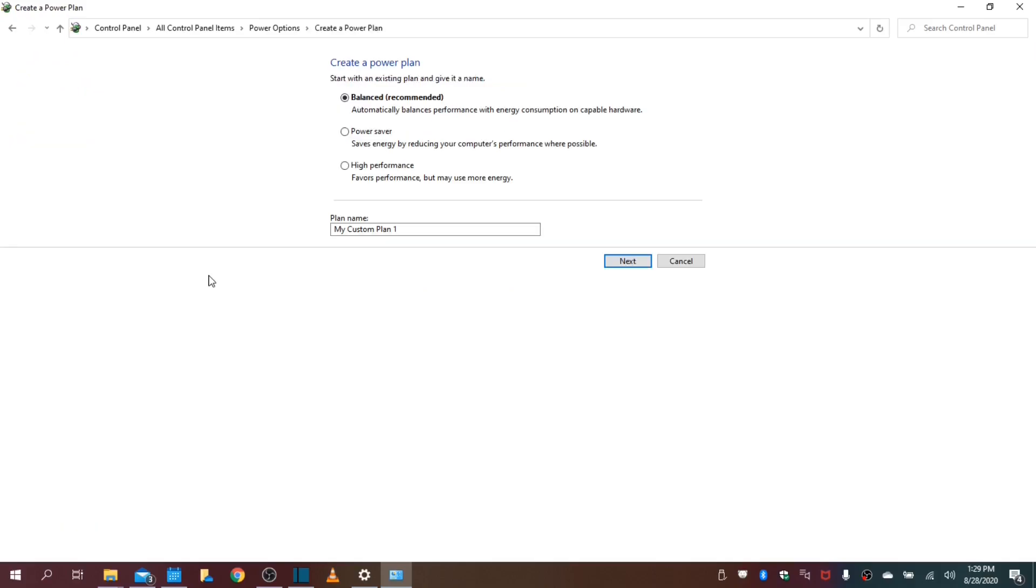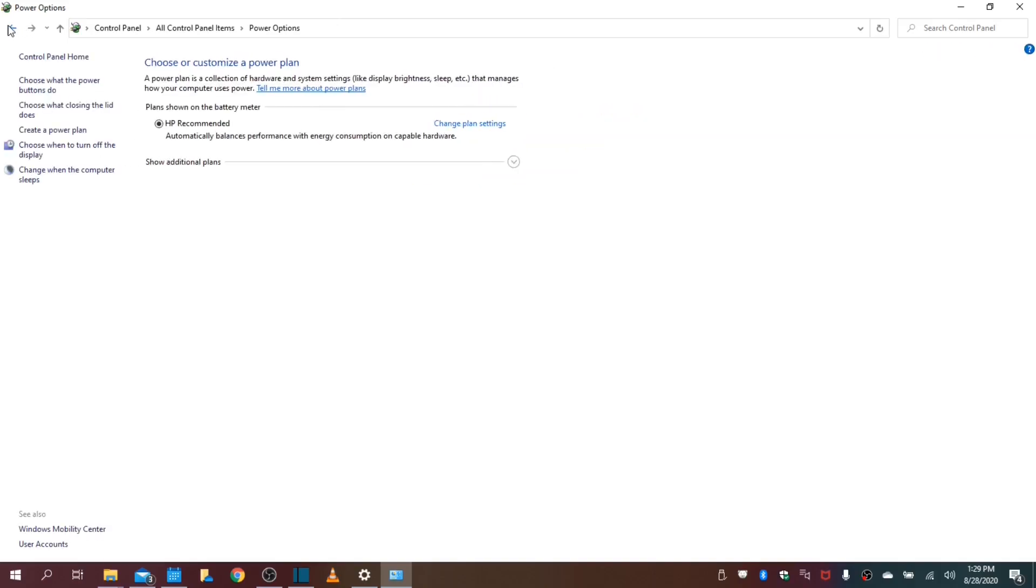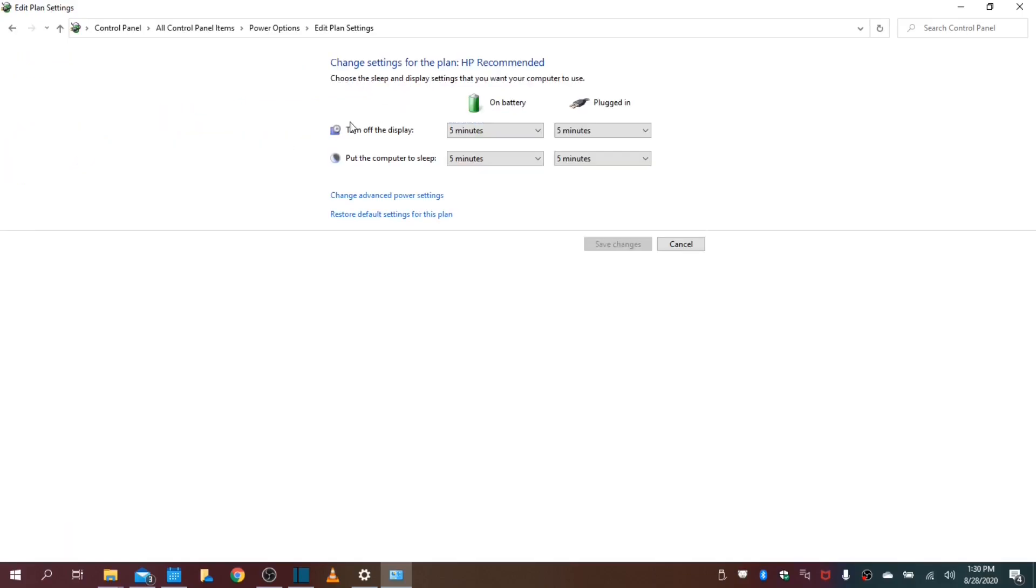We can go down this list. You leave this defaulted. You do not want to create a new power plan. We will skip that. Choose when to turn off the display.